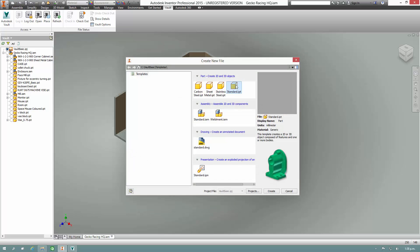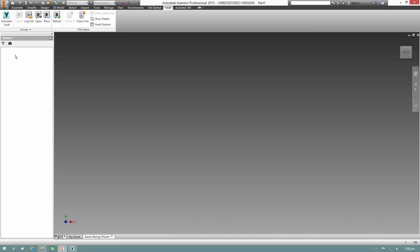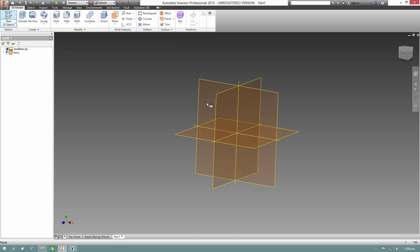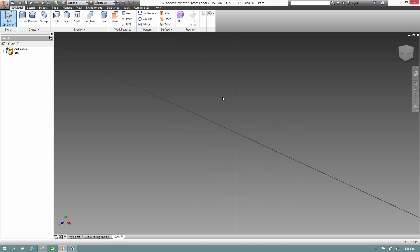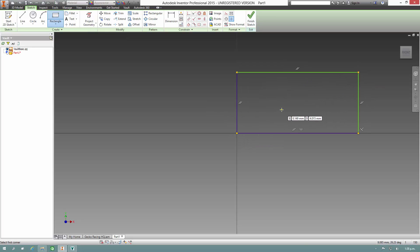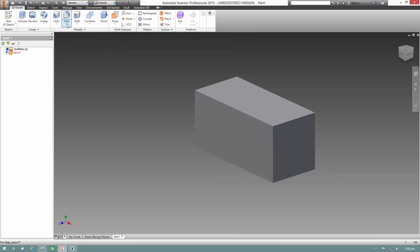Now we'll have some templates here. We'll switch over to the Vault browser and create a quick sketch — just some basic geometry. Extrude that.